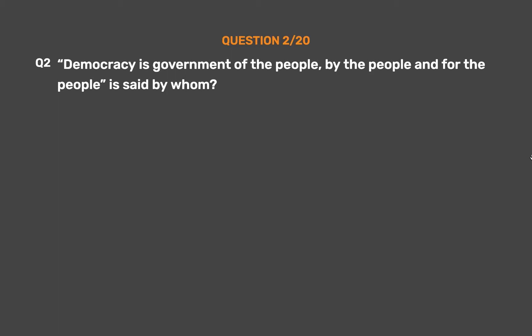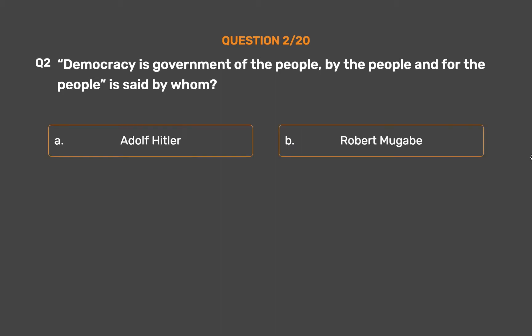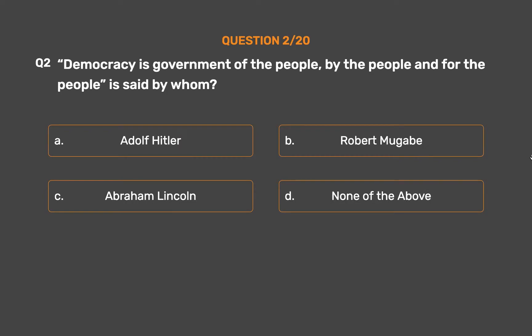Question number 2. Democracy is government of the people, by the people and for the people — is said by whom? Option A: Adolf Hitler. Option B: Robert Mugabe. Option C: Abraham Lincoln. Option D: None of the above.